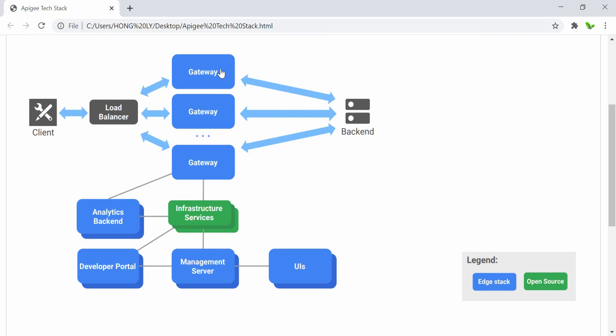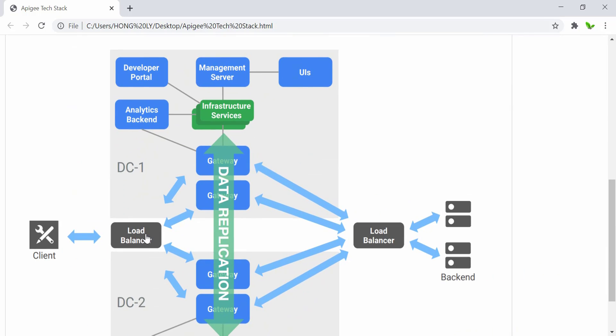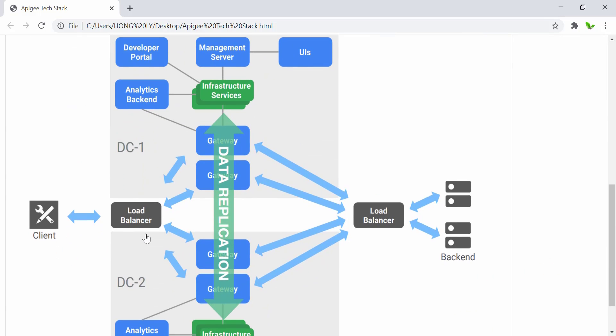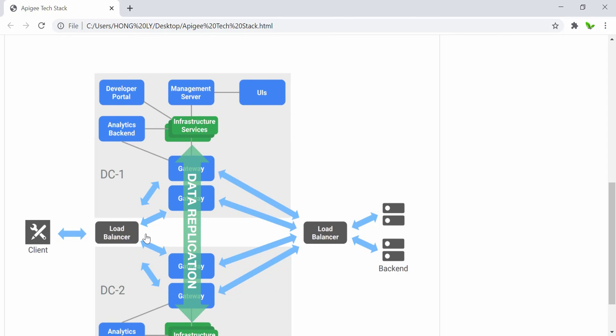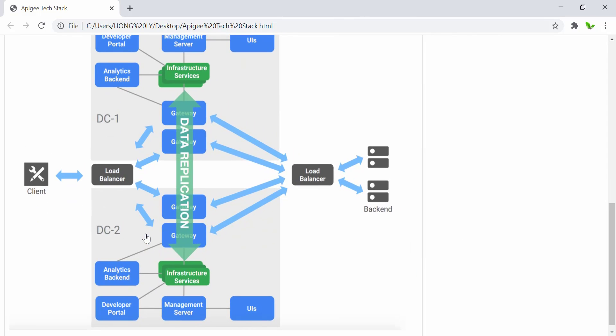Components related to other capabilities like the developer portal, system management, and the UI only need to scale based on the requirements associated with those capabilities. So right here, this is another one. Let me just show you.